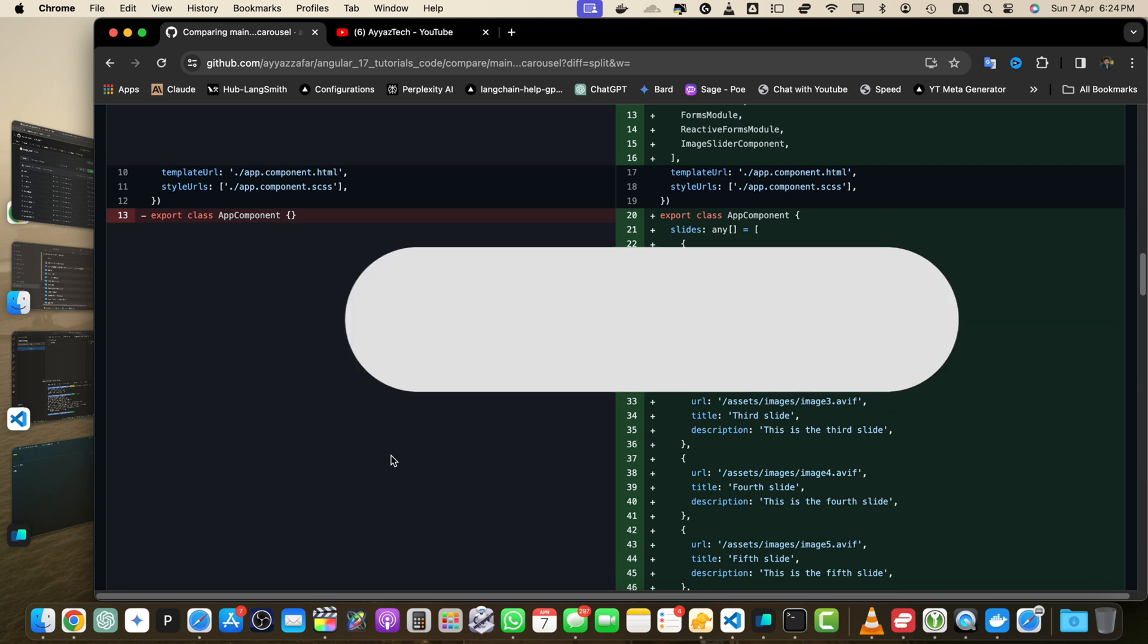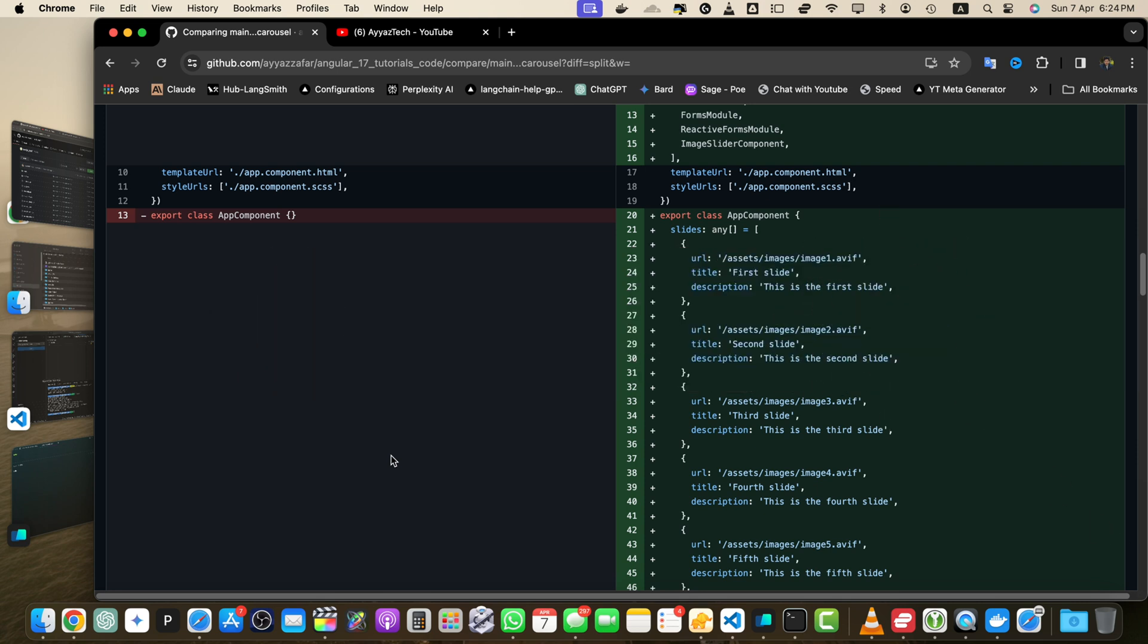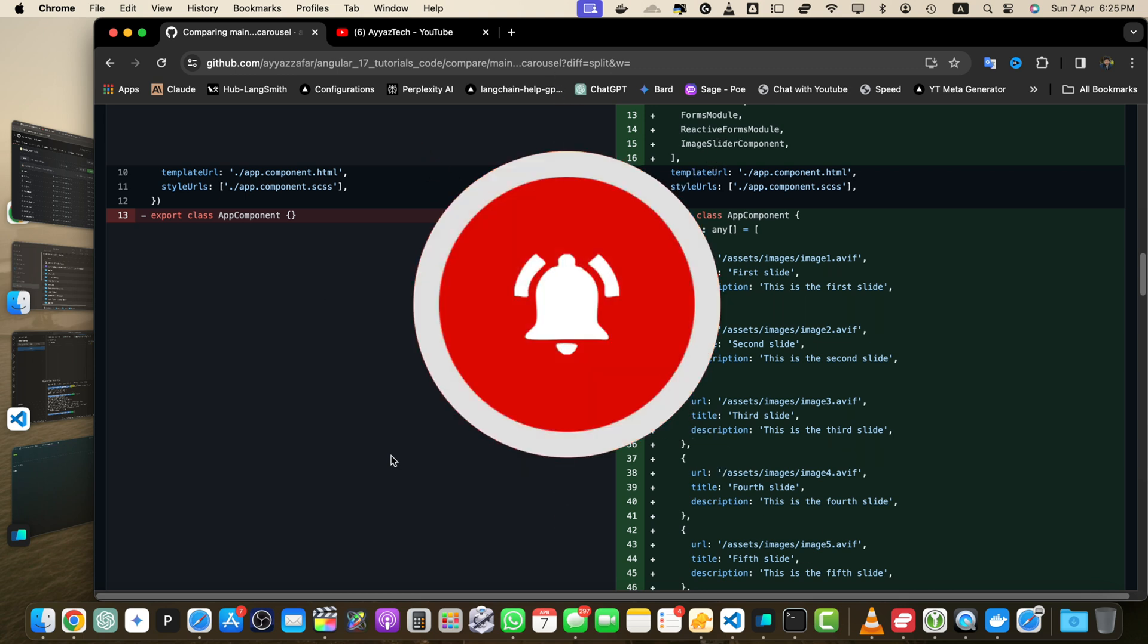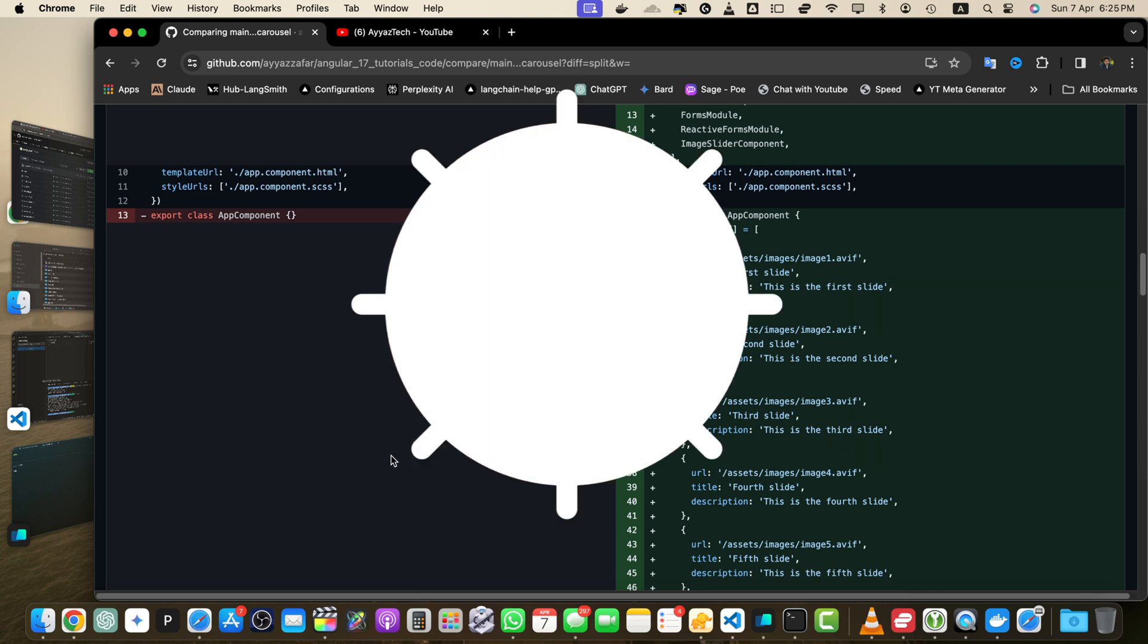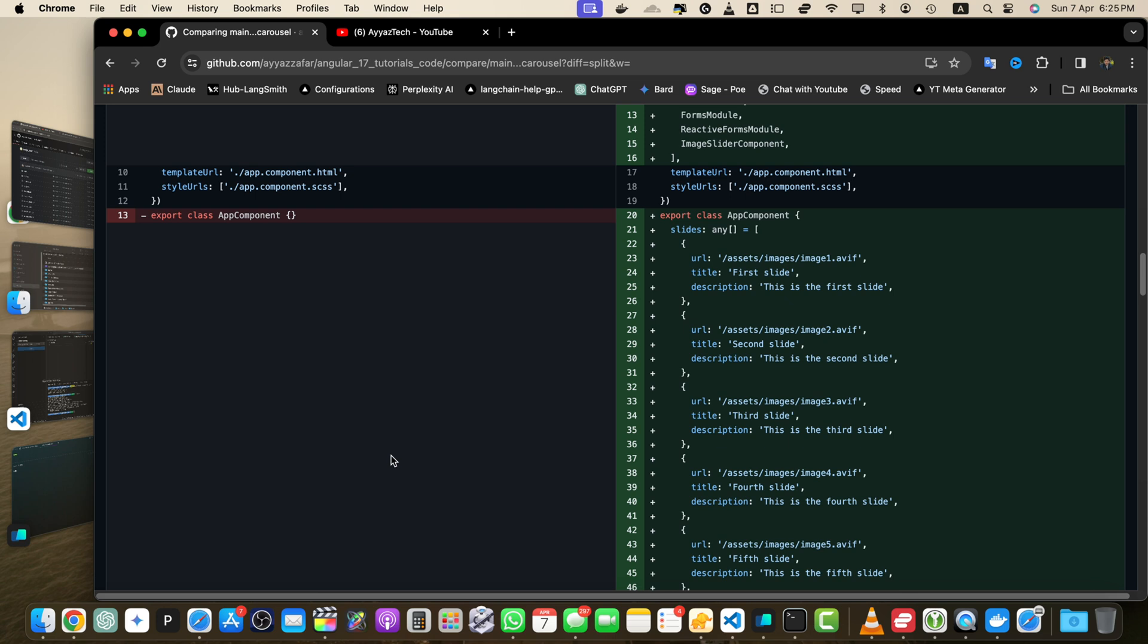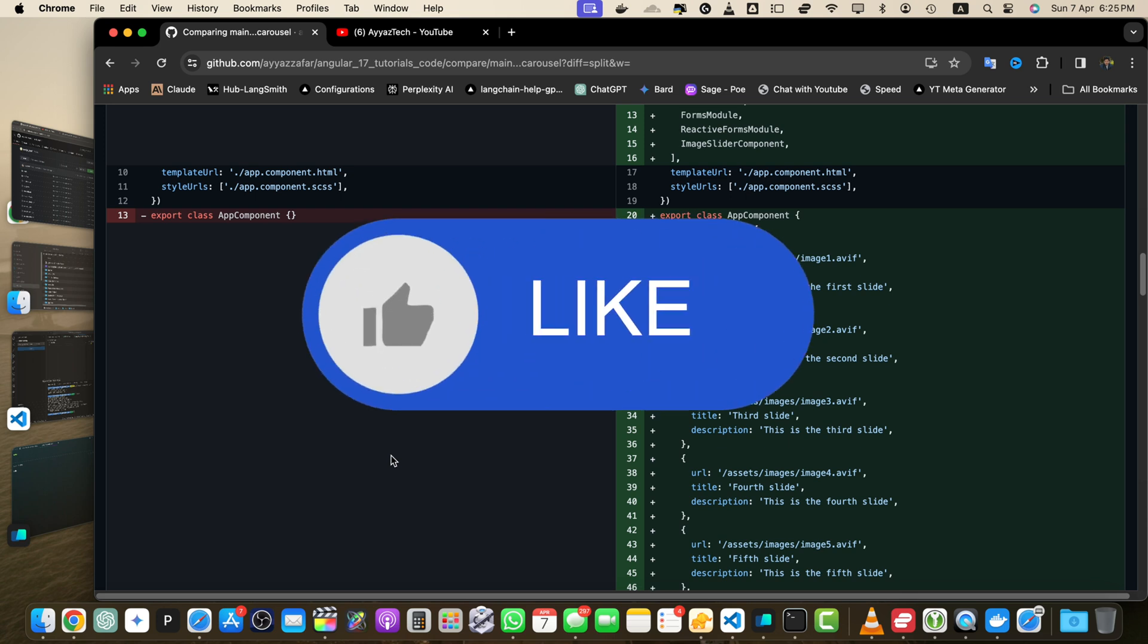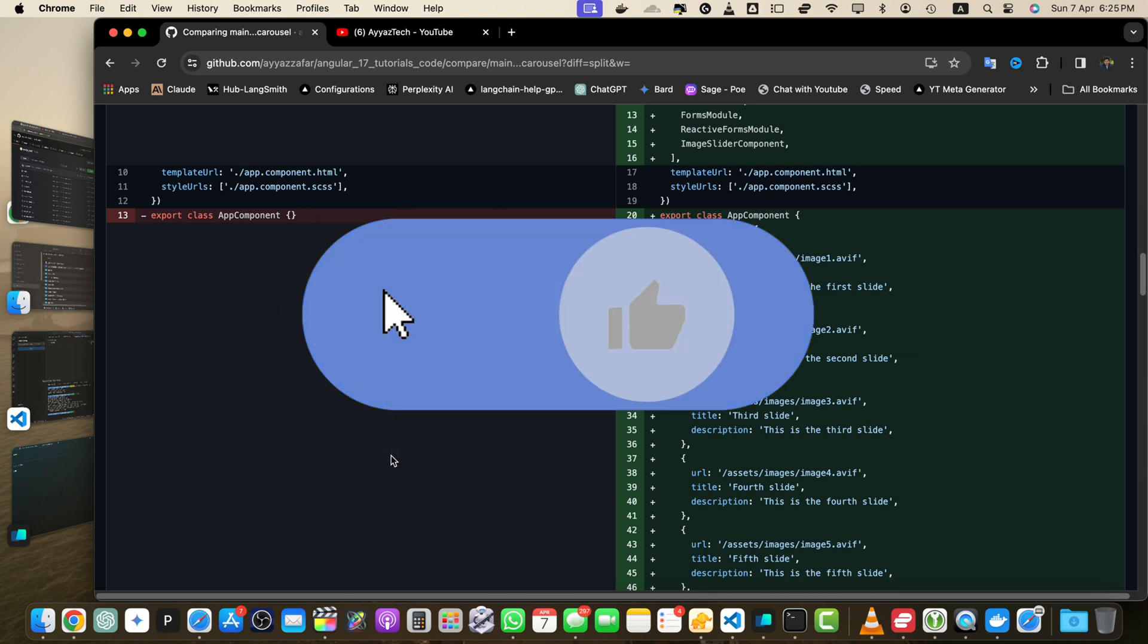Remember comparing branches is just one aspect of effective branch management. It's crucial to have a well defined branching strategy, use descriptive branch names and regularly merge or rebase branches to keep your repository organized and up to date.